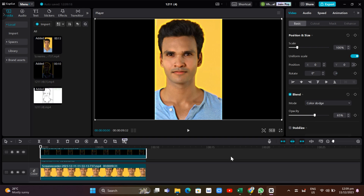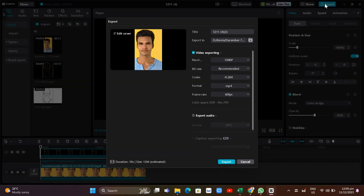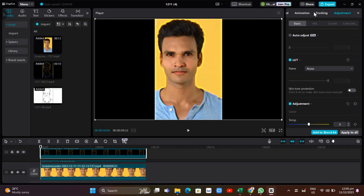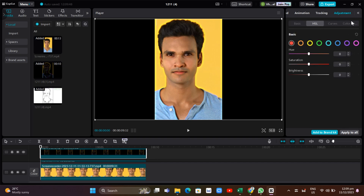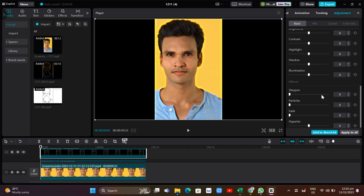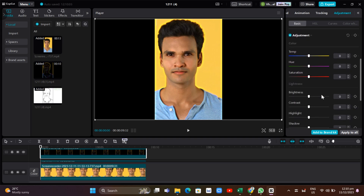Once you're done, export this video by clicking Export. You can also use the Adjustment option to further edit your video. Cancel the export dialog, then click on the Adjustment option at the top right of your screen. Go to Basic and look at the available options there.